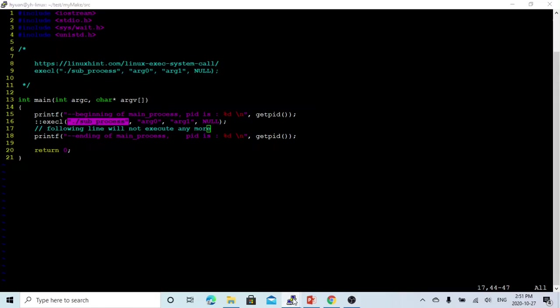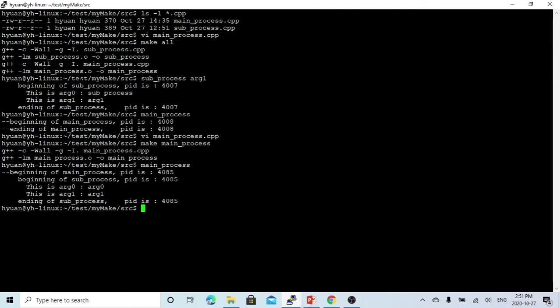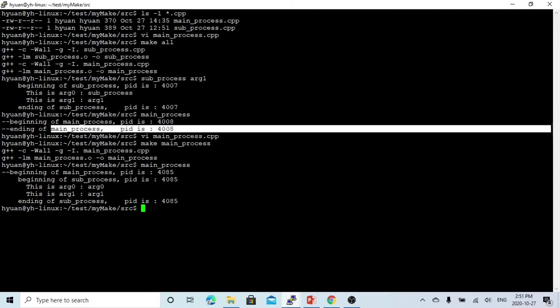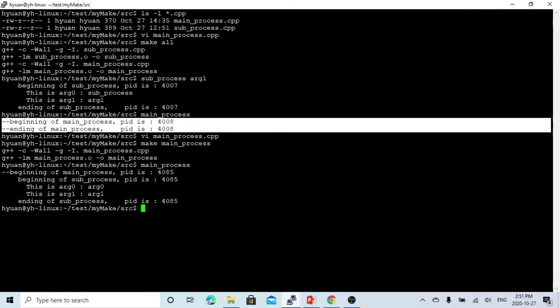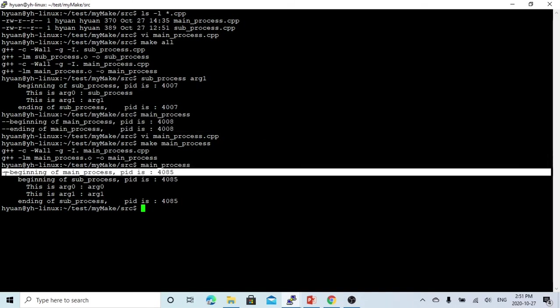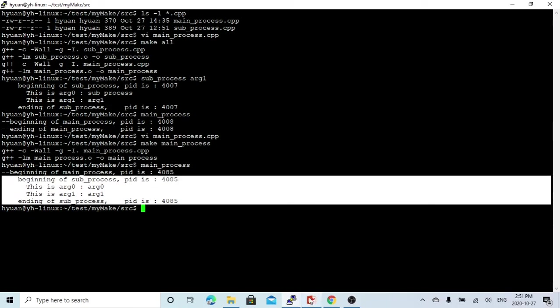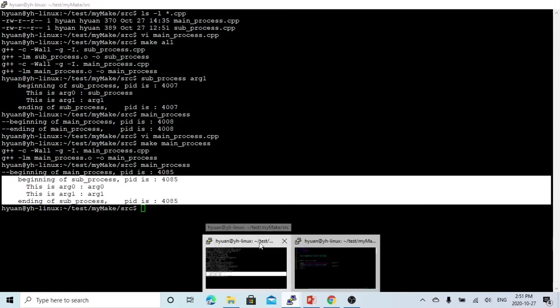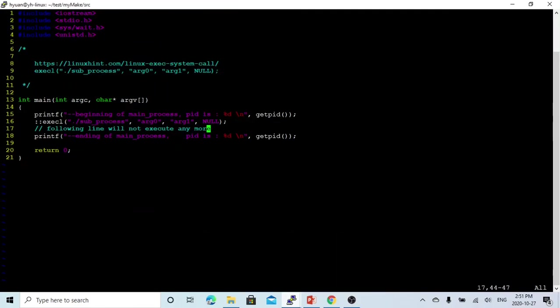That's why when we saw the result, the main process had a starting line and an ending line when run alone. But after adding exec, the main process only has a starting line and no ending line. However, we do have the full beginning and ending output from the subprocess. In order to make the main program able to come back, we can use the fork and wait system calls introduced in the previous video.